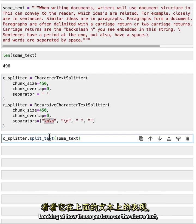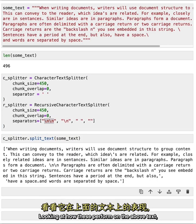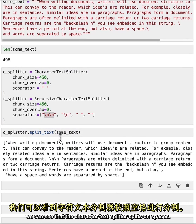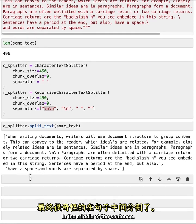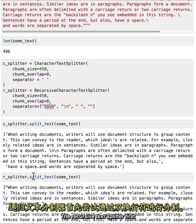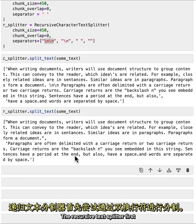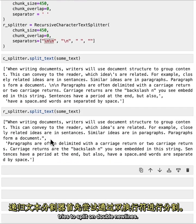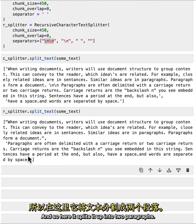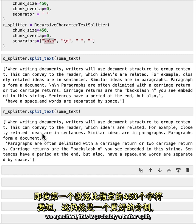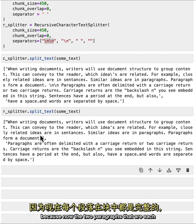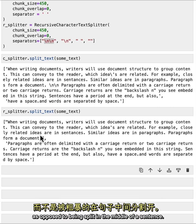Looking at how these perform on the above text, we can see that the character text splitter splits on spaces. And so we end up with the weird separation in the middle of the sentence. The recursive text splitter first tries to split on double new lines. And so here it splits it up into two paragraphs. Even though the first one is shorter than the 450 characters we specified, this is probably a better split. Because now the two paragraphs that are each their own paragraphs are in the chunks, as opposed to being split in the middle of a sentence.